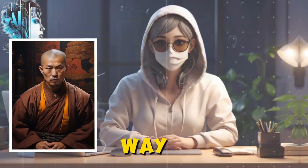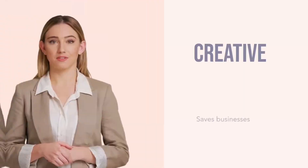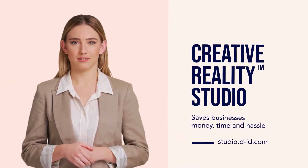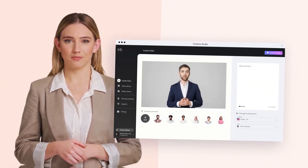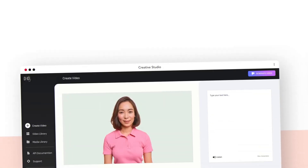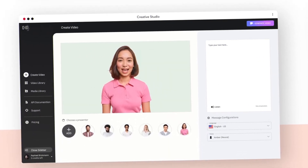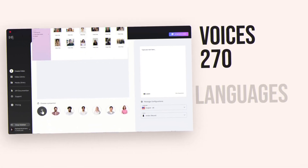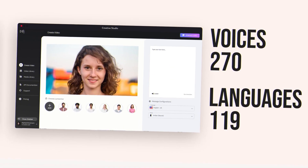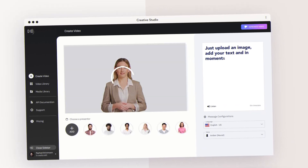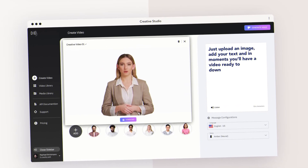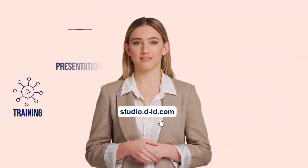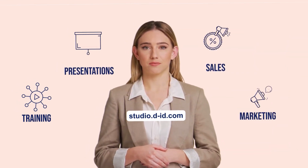You can also add voiceovers to these avatars, making them even more realistic. For example, if you're a teacher or educator, you could take historical images of famous figures and make them talk to your students. How cool would it be for students to see Einstein explaining his theories or Martin Luther King Jr. giving a speech in your presentation? D-ID makes that possible.